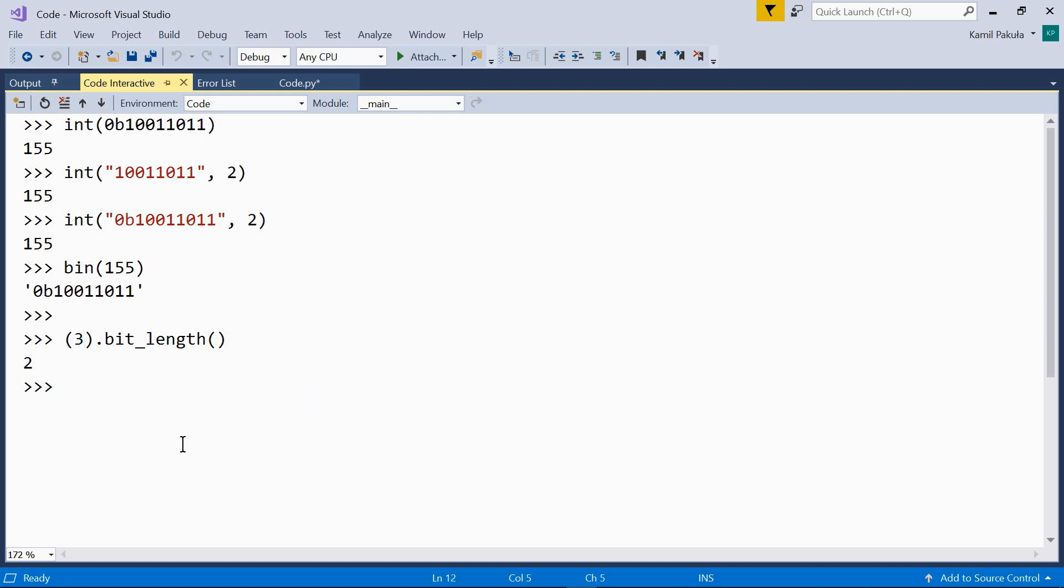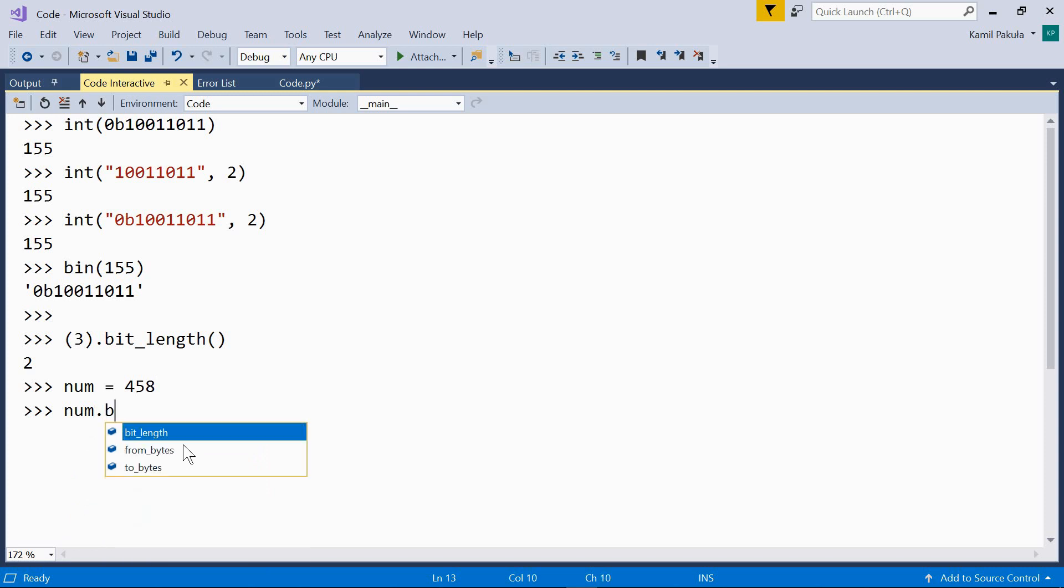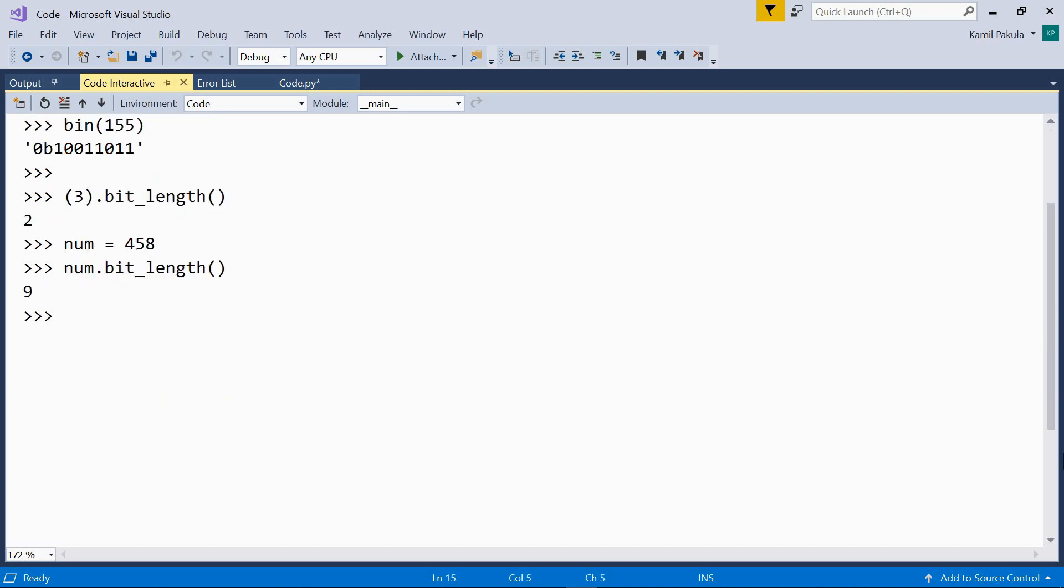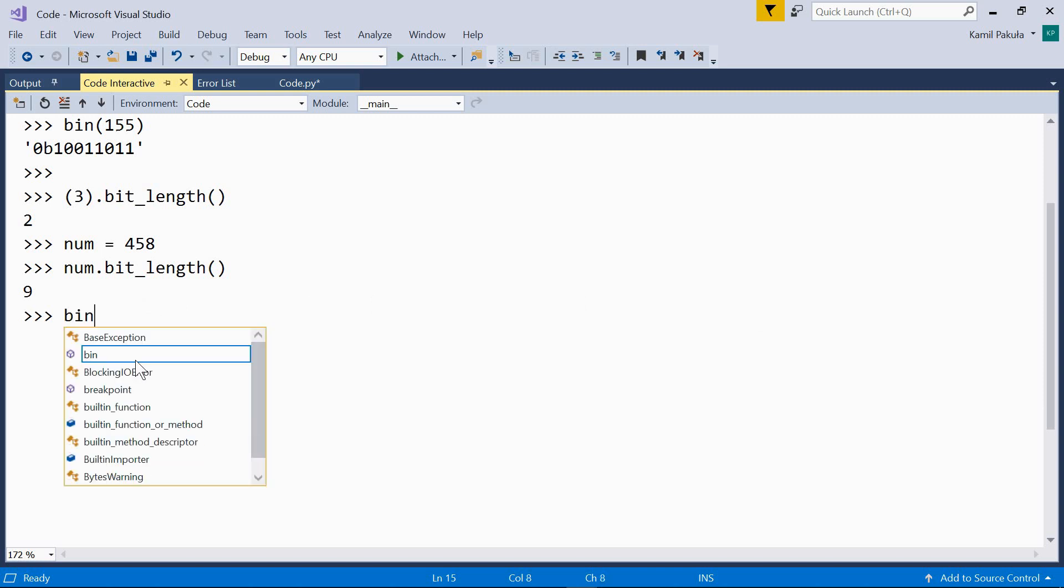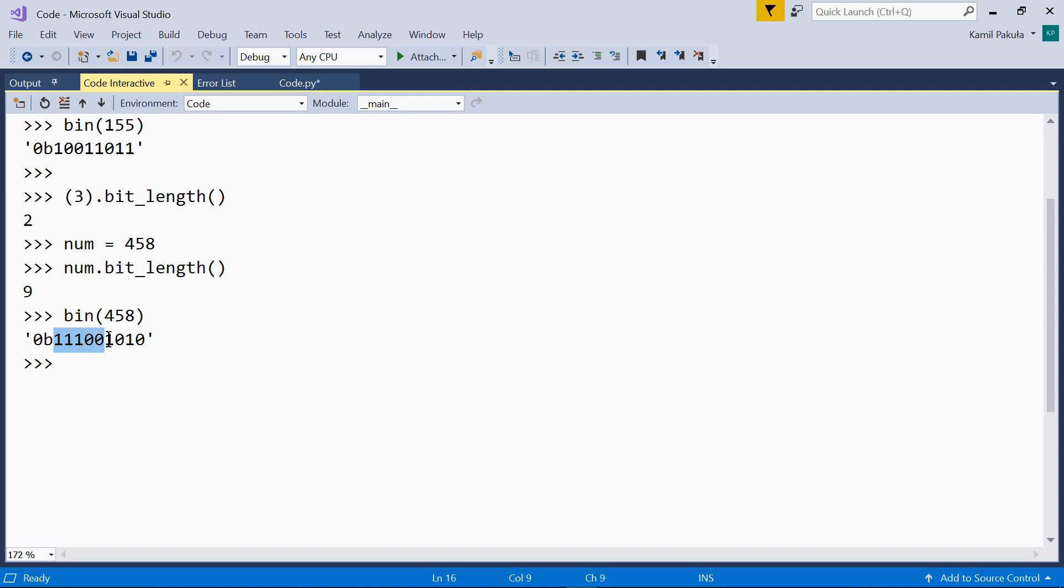We can also use the function on variables. So, for example, num equals 458. So num.bit_length is 9. 9 bits are necessary to represent this number in binary notation. Well, let's check it out, bin of 458 is, and here are the digits, 1, 2, 3, 4, 5, 6, 7, 8, 9. 9 digits.